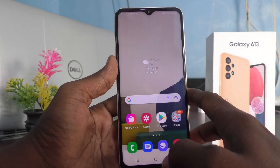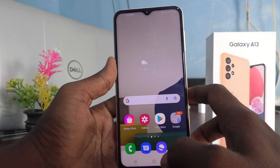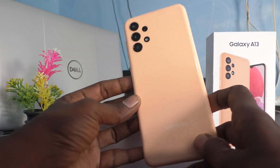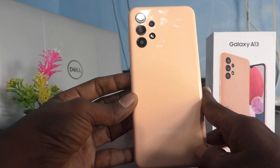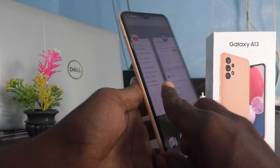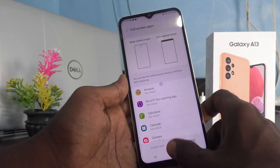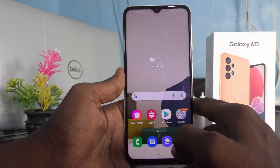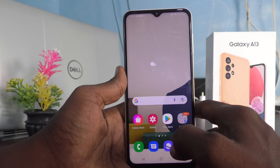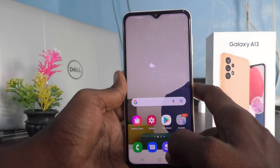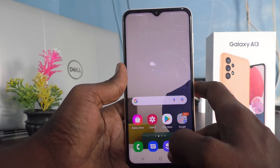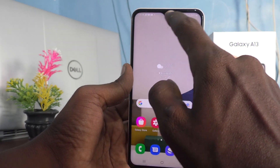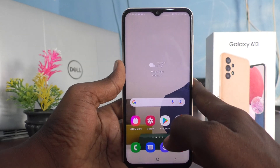Hi friends, this is Five Minutes to Get Up channel. Here is the Samsung Galaxy A13 smartphone. In this video you will learn how you can hide the notch display in your phone on the Samsung Galaxy A13. This is the notch display.